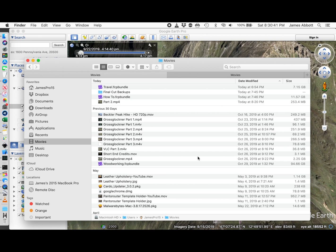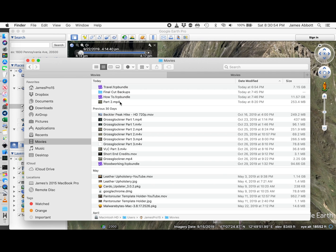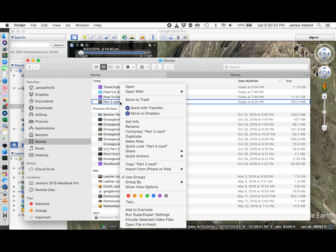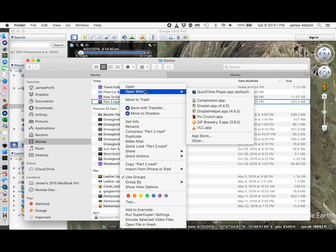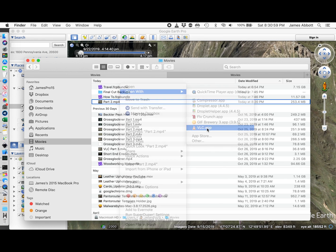I was able to use VLC to convert the MP4 into a usable format. Not sure why the MP4 doesn't work as output from Google Earth. But what I did was open it in VLC.